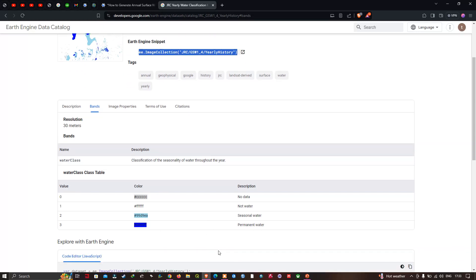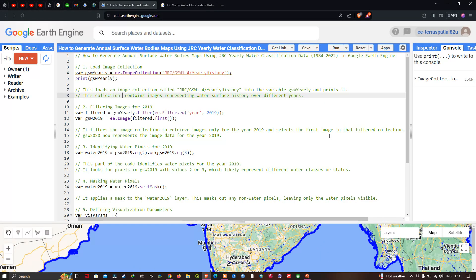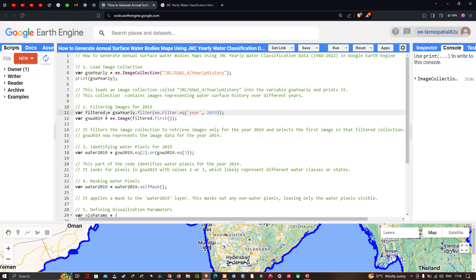Next, we filter the image collection to retrieve the image only for the year 2019 and select the first image in the filtered collection. We define a variable called 'filtered' equals gsw_yearly.filter(ee.Filter.eq('year', 2019)), and then gsw_2019 equals ee.Image(filtered.first()), which selects the first image in the filtered collection representing image data for 2019.